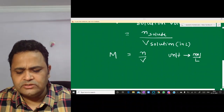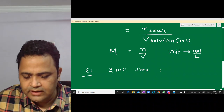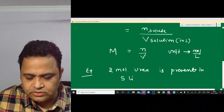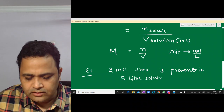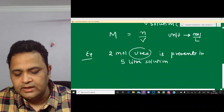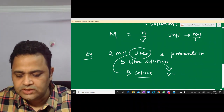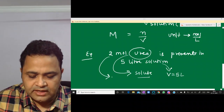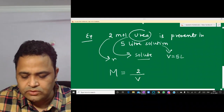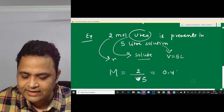Now a simple example: 2 mol urea is present in a 5 liter solution. We have to find the molarity. Urea is working as the solute and the solution volume is 5 liters. Applying the formula: moles of solute divided by volume of solution in liters = 2/5 = 0.4 M. We put capital M to signify the molarity term.